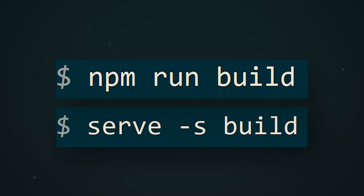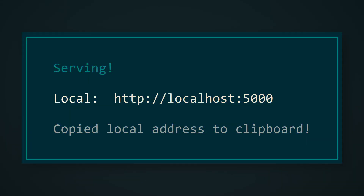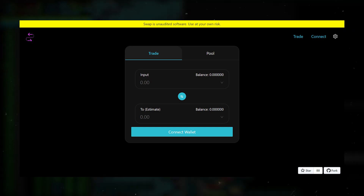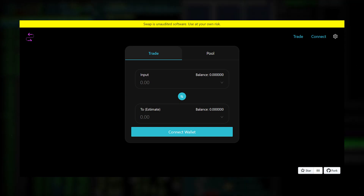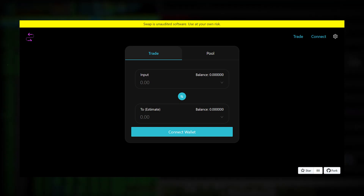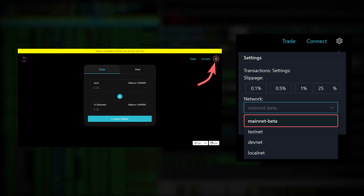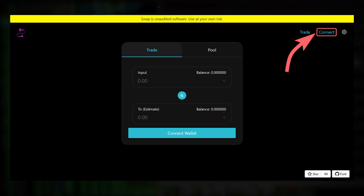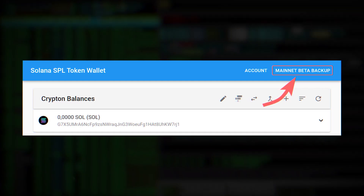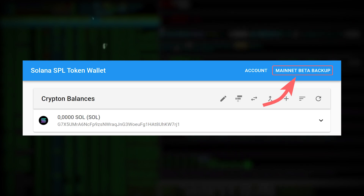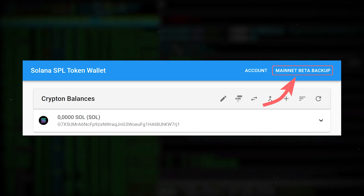All that remains is to bring up the local server by entering two short commands. The exchanger will be launched on your local server. To access it, go to the displayed link from your browser. There you will see your self-made decentralized exchanger on the Solana blockchain. You can change the network in the settings, but we will continue to work with the Solana main network. To interact with the exchanger, connect your wallet. By default, you will need to use the Sollet wallet opened in the same browser tab and working on the same network as the exchanger. You can find the link to the wallet in the description.